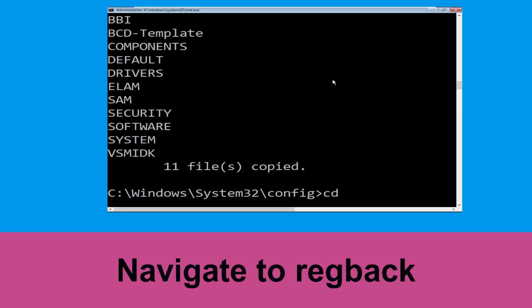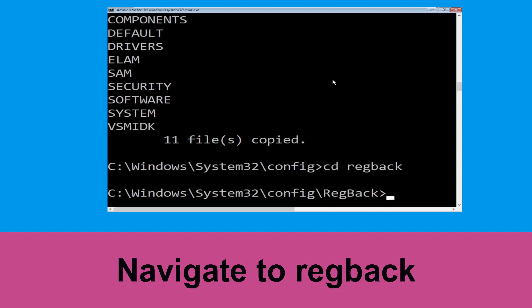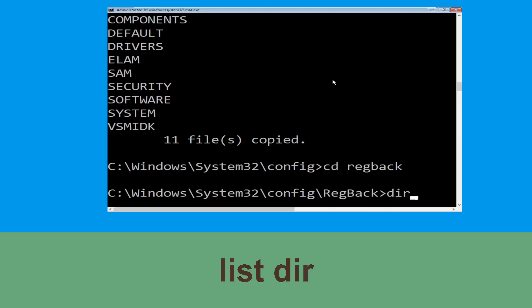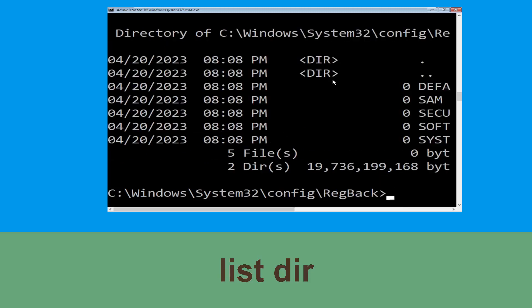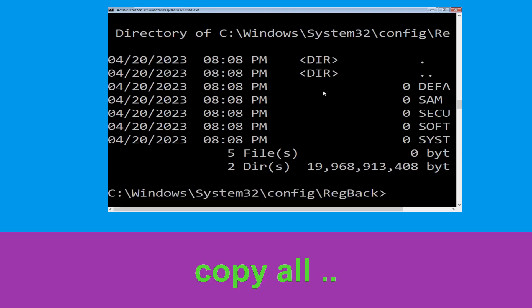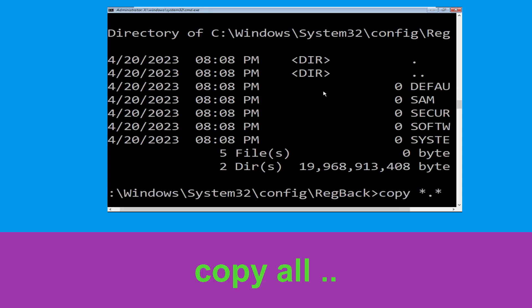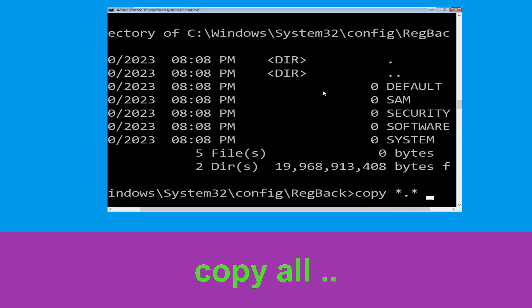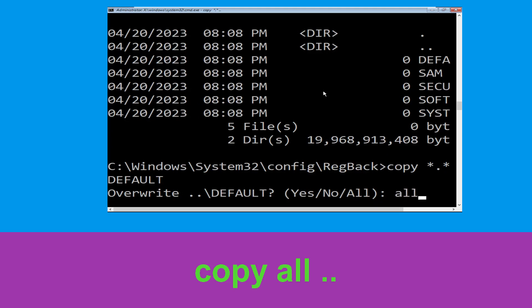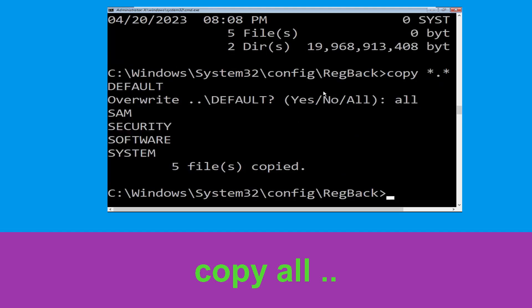Type cd regback and hit enter. Now type dir and hit enter. Now type copy *.* .. and hit enter. Then type all and hit enter to execute the command.